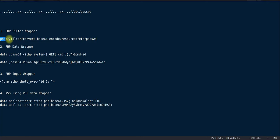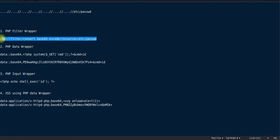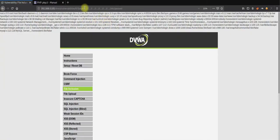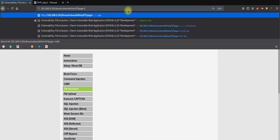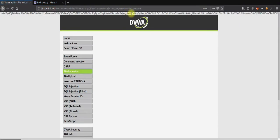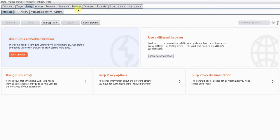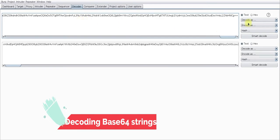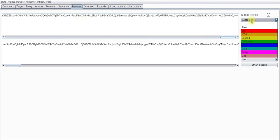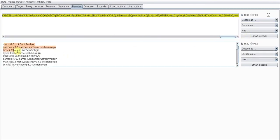The first payload uses php://filter, converting the file content to base64 encoding, targeting the /etc/passwd file. I'll copy this payload and paste it into the URL. We get base64-encoded output — I'll copy it, go to Burp Suite's decoder, paste it there, and decode as base64. We were successfully able to retrieve the /etc/passwd file.